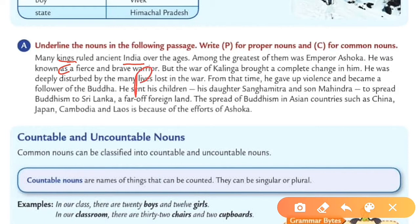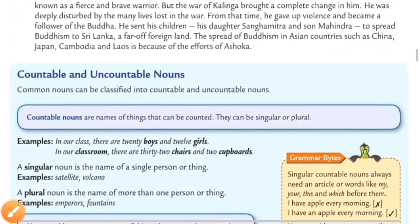Amongst the greatest of them was Emperor Asoka. Emperor is a common name — write C. Asoka is a particular name so it is a proper noun — write P. In this way you have to complete this exercise.